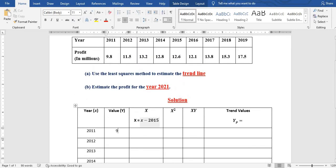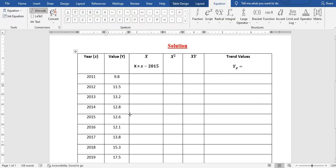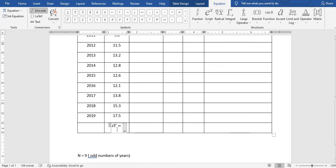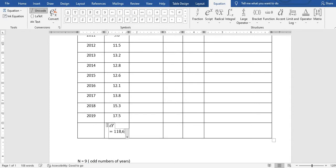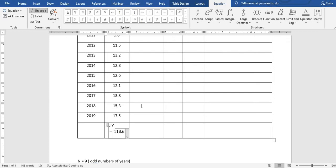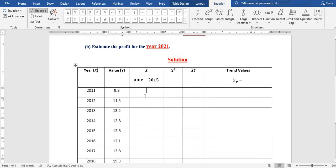We fill in the y values: the first value is 9.8, the next is 11.5, and we fill the rest in that order. The sum of y, when all values are added, gives us 118.6.